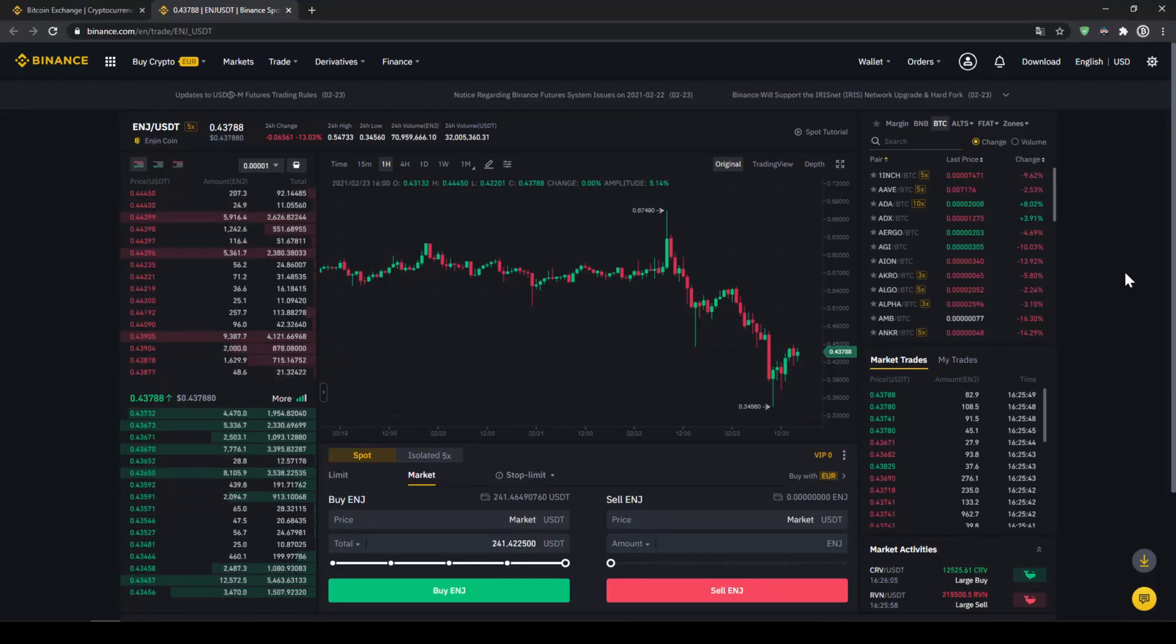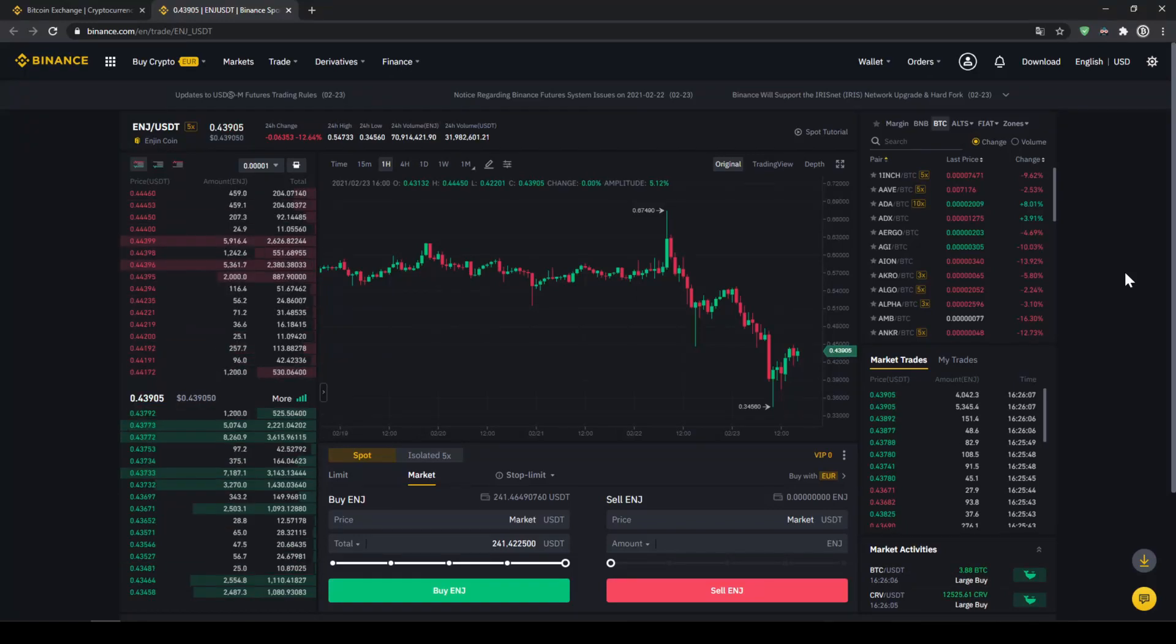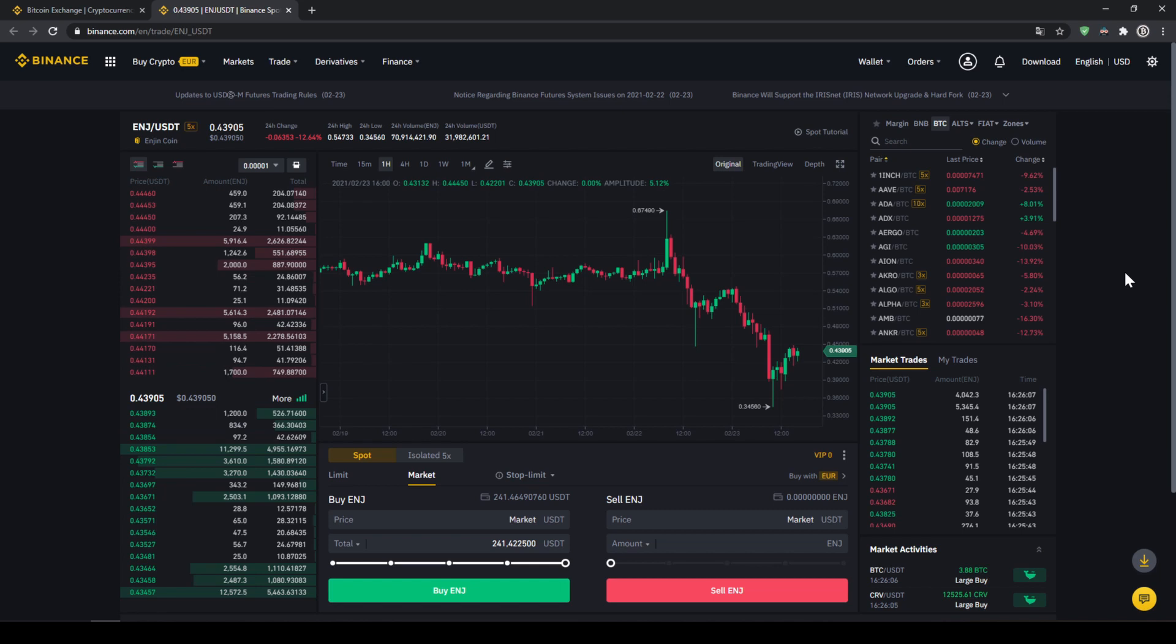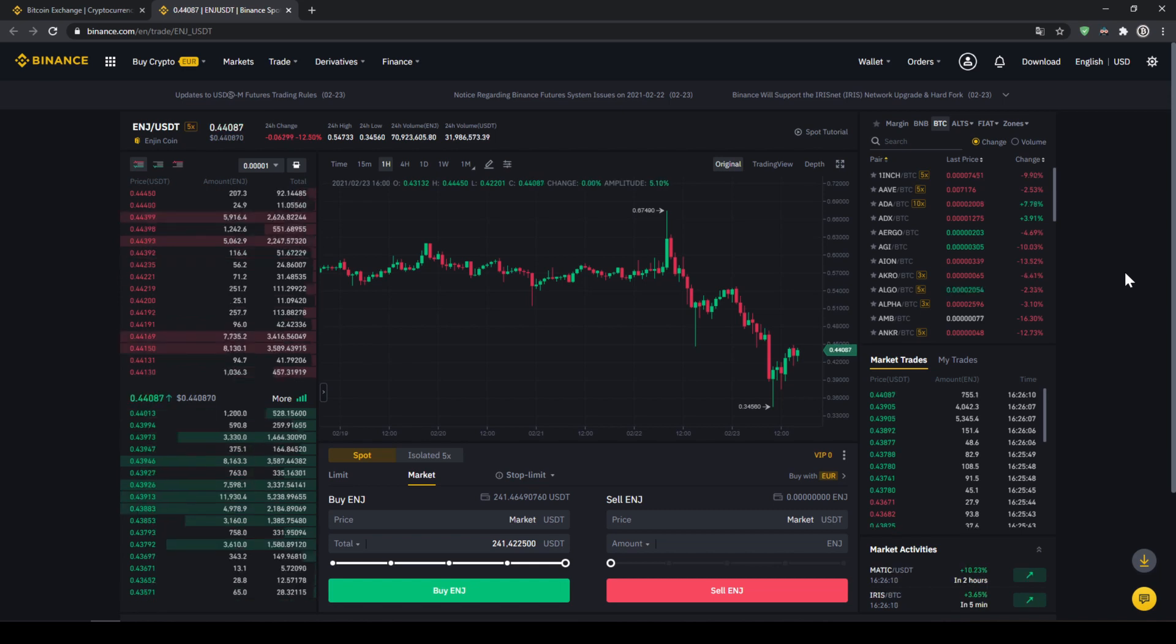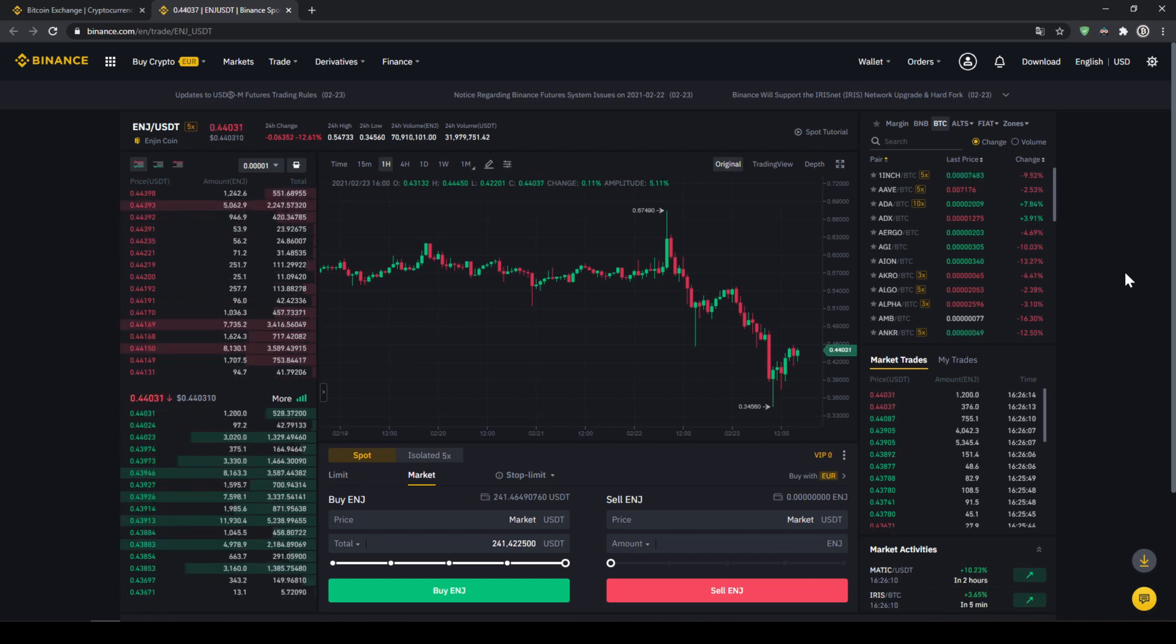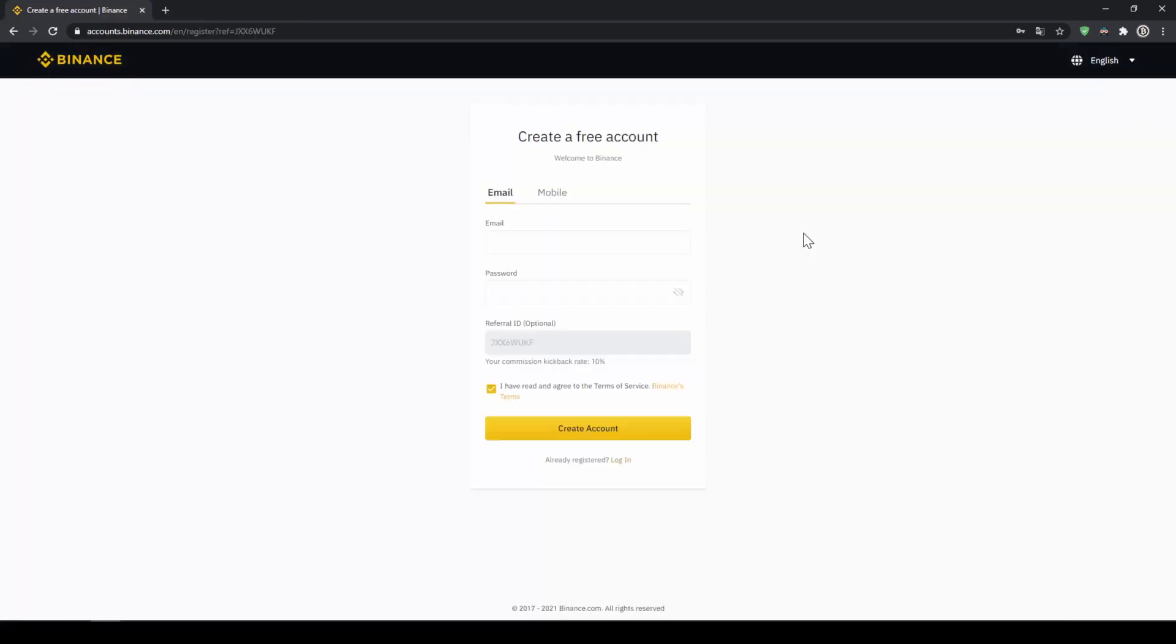In this video I will show you how to quickly and easily buy the cryptocurrency Enjin Coin. I will show you step by step how to exchange money from your bank account into Enjin Coin. We do all this with what I think is the best platform to trade cryptocurrencies and that is Binance.